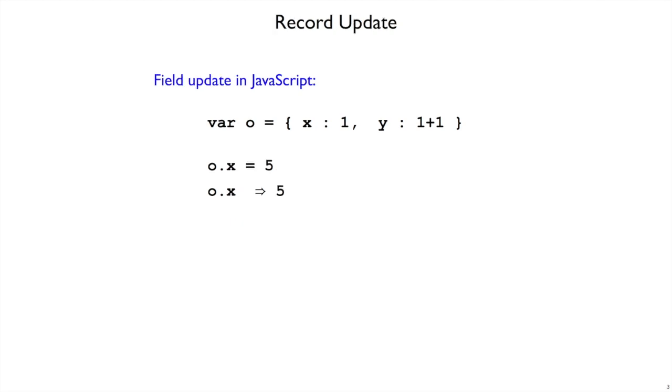Another thing you can do in JavaScript is, if you have an object like O, you can change the value of one of the fields by using the equal operator. So O dot x equals 5, after we do that, then the object's field value of 1 changes to a 5 so that anyone who looks at it later will see the 5.